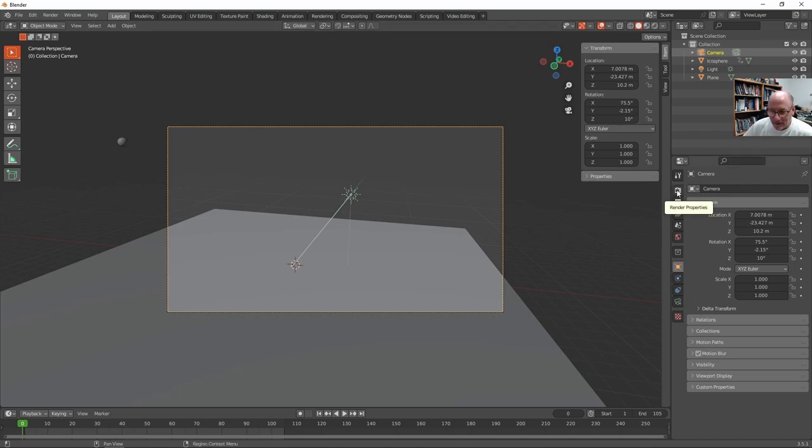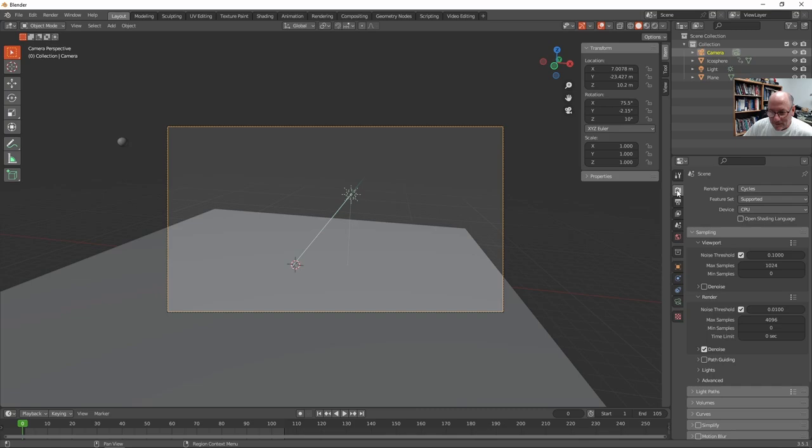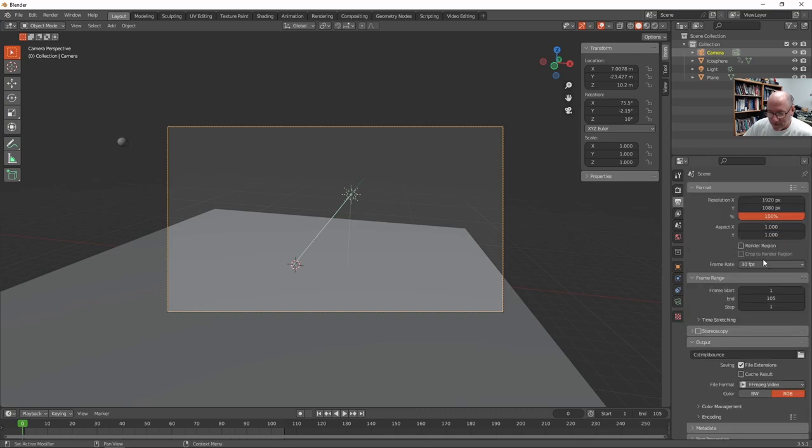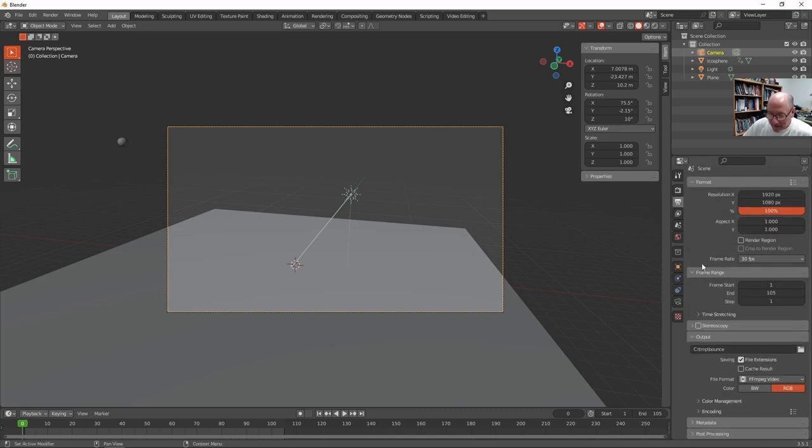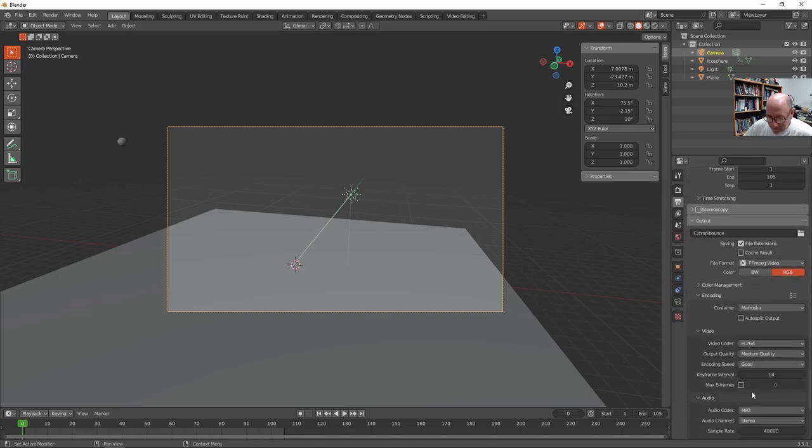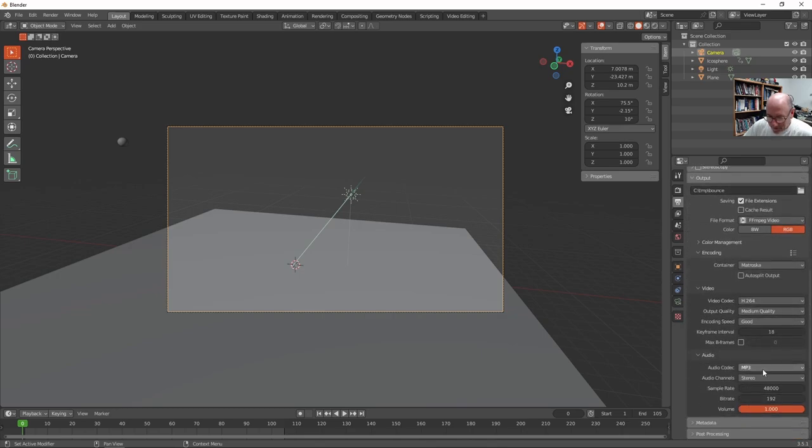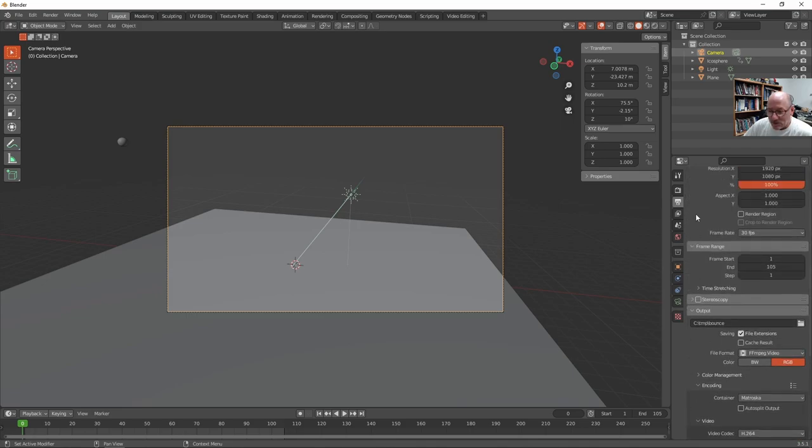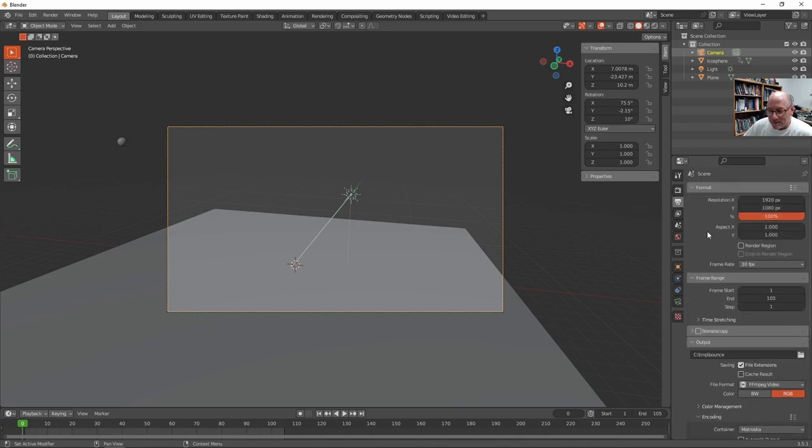So under the output settings here, well, there's render settings and the output settings. Now I can set the encoding, which I think I already did, to MP3 stereo. And that's going to be fine. So I'm ready to render this thing out with all the lighting. Now we're going to have a black background. But we'll call it good. So I'm just going to go to render and render the animation.